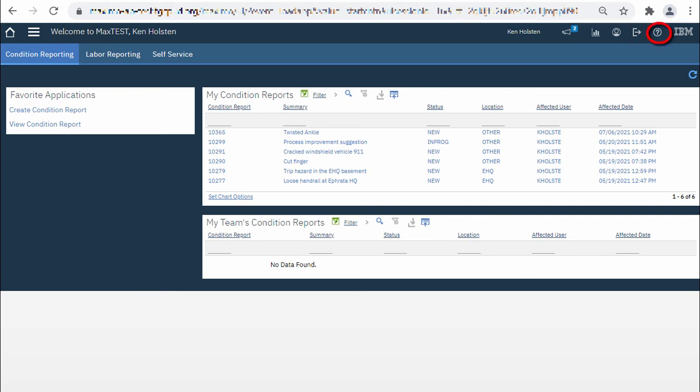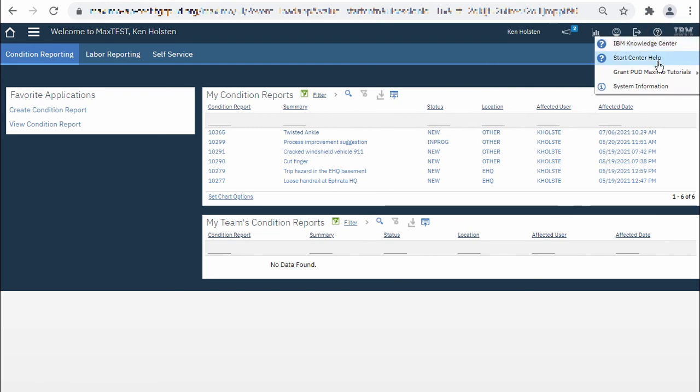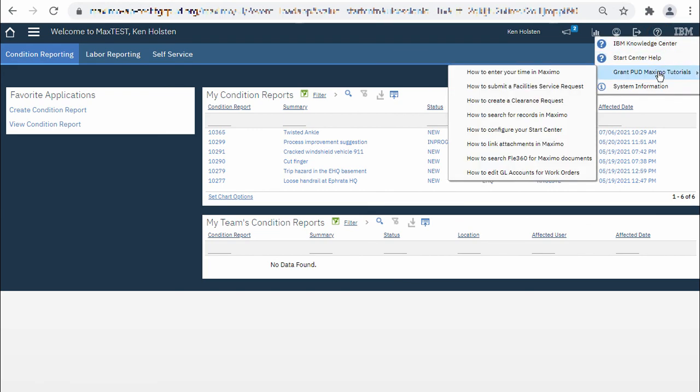I'd like to draw your attention now to the question mark icon which is the Maximo help menu because you can expand the Grant County PUD Maximo tutorials and see more videos like this.